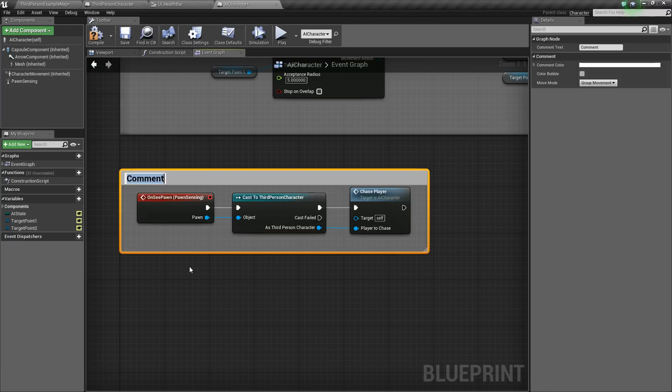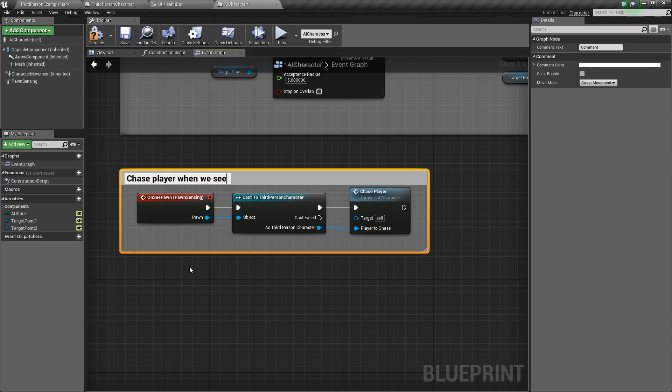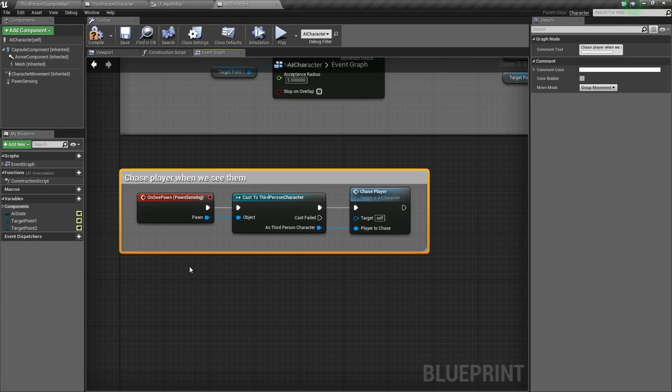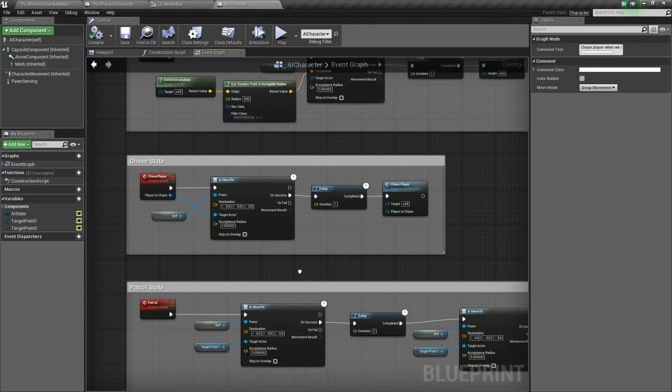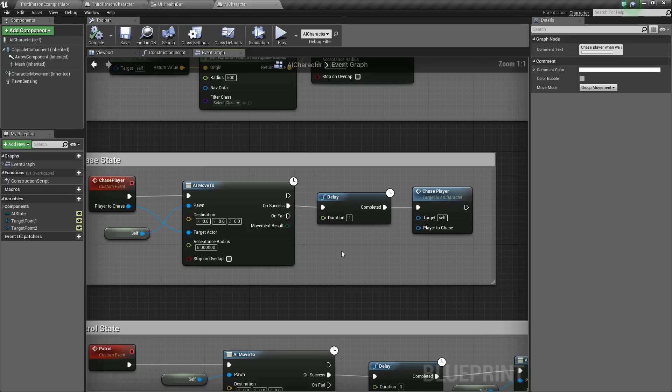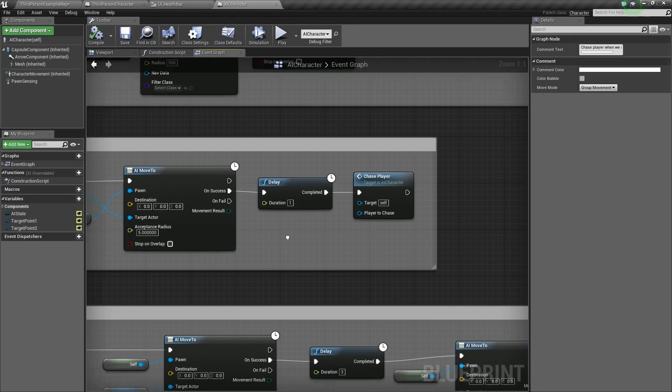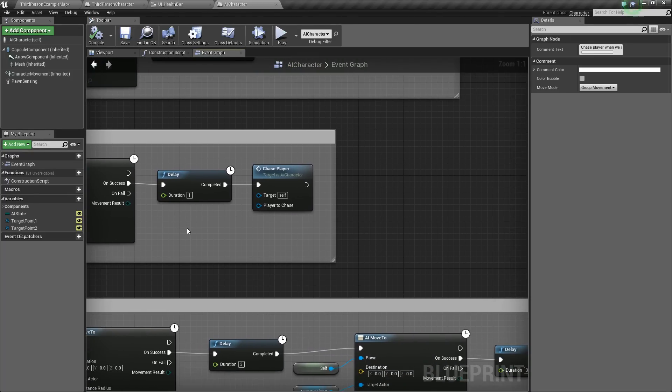So I'll just comment this out saying chase player when we see the pawn. When we see them, that'll be fine. So we've got that done. Now let's go about adding some damage.